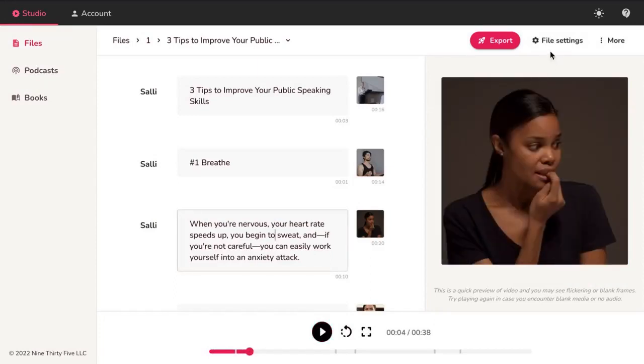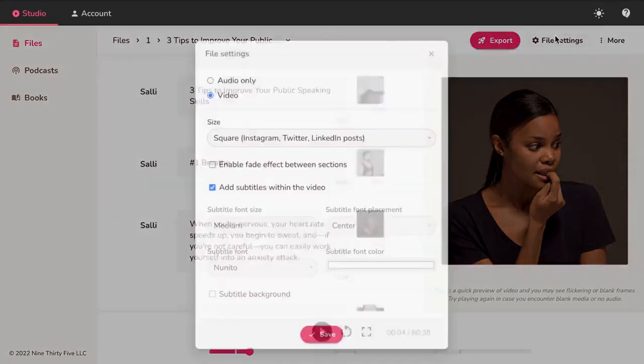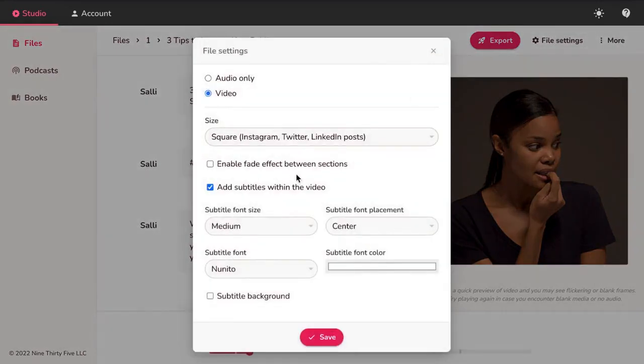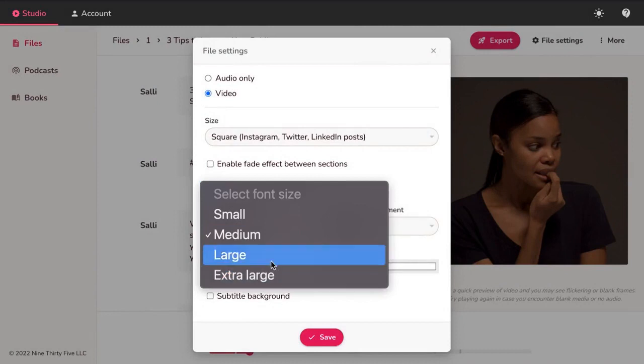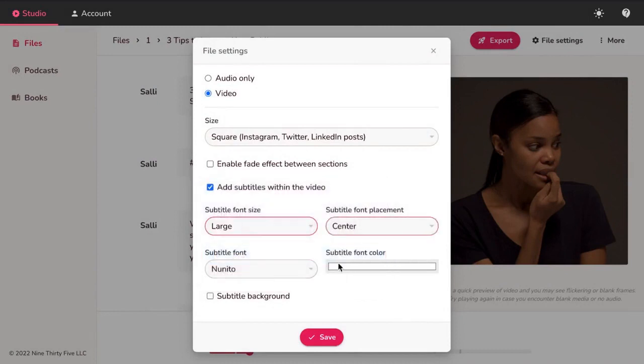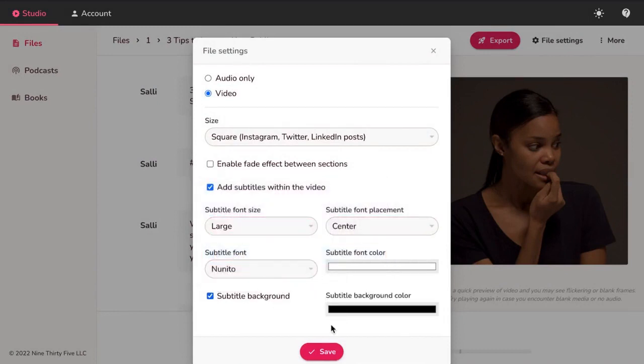To change video format, font style, size, color, position, click on File Settings. Select Add Subtitles and Customize based on preference and hit Save.